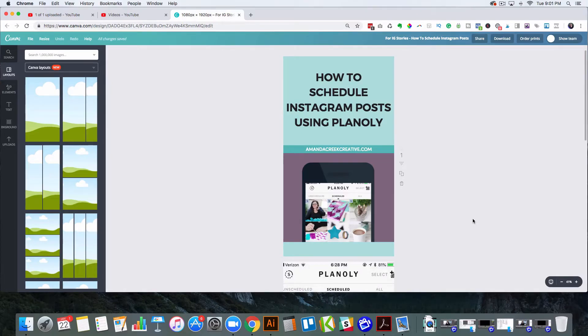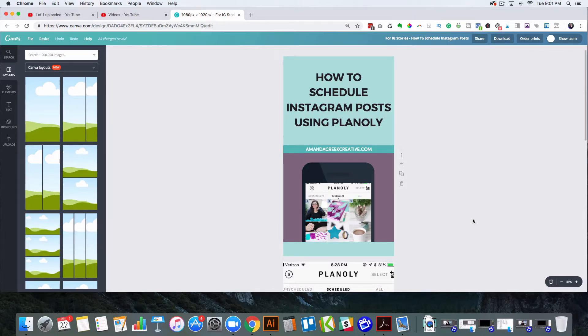Okay, so I'm in Canva. That's where I like to make my templates to use over on Instagram stories.